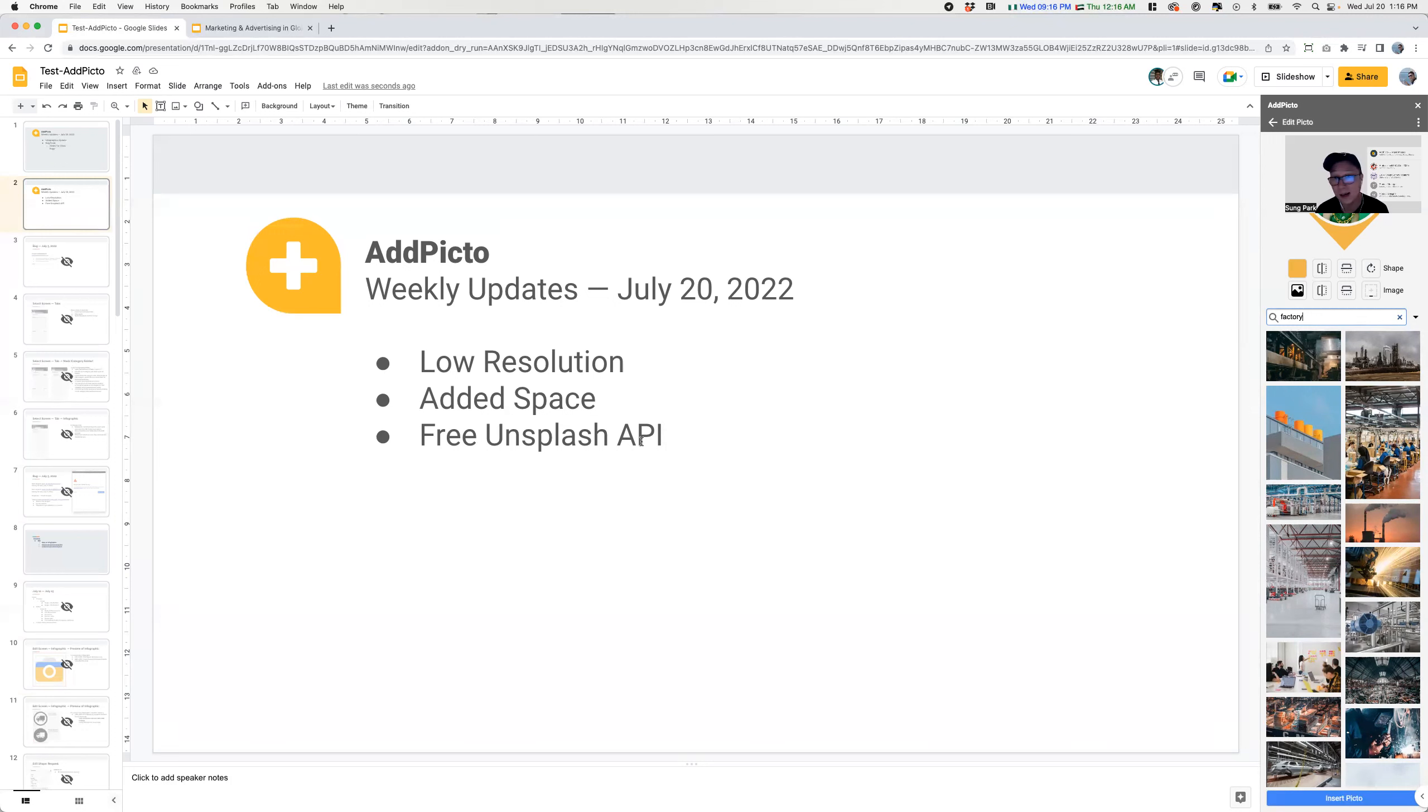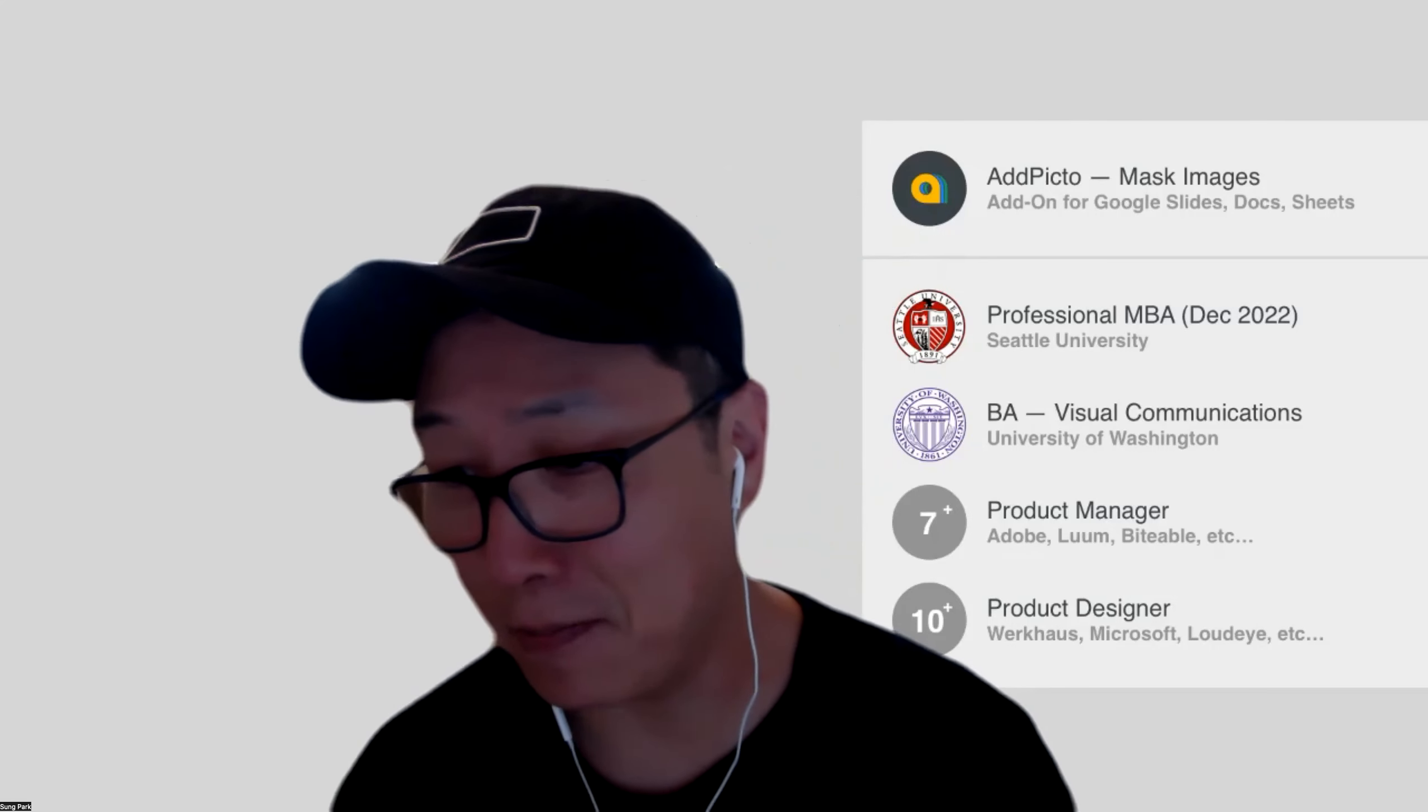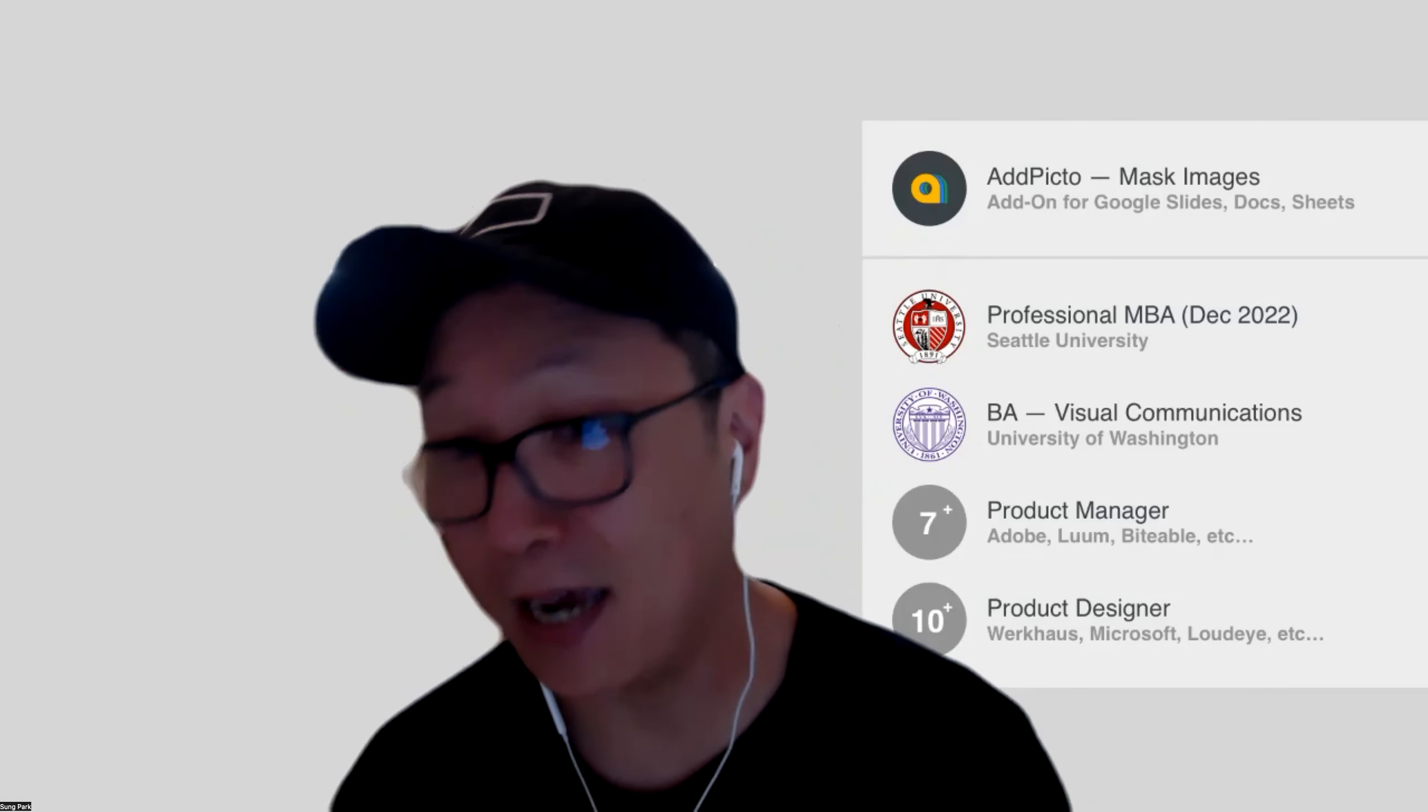So yeah, that's everything. Thanks everyone. This was a pretty long update, and I will talk to you next week. Have a great week. Okay. Have a good one. Bye and bye.